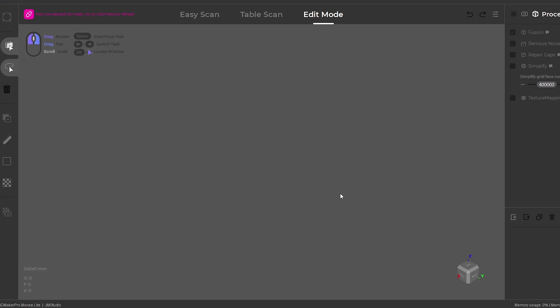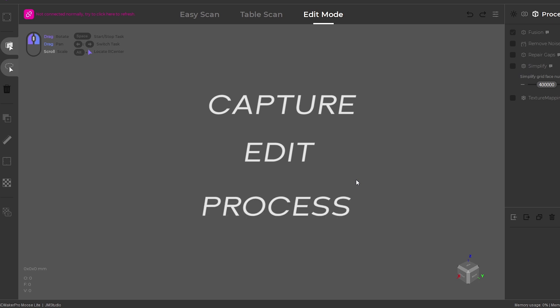With the scanner set up, next is to install the software. The latest JM Studio application is used to capture, edit, and process the scanned data.